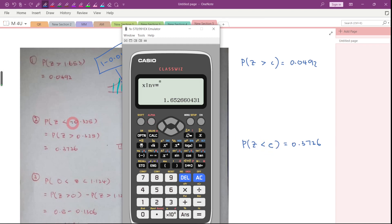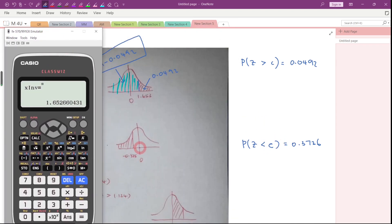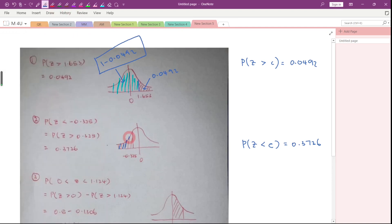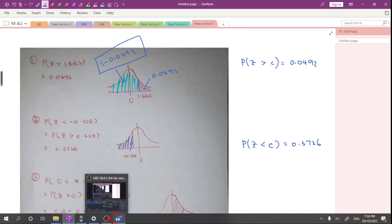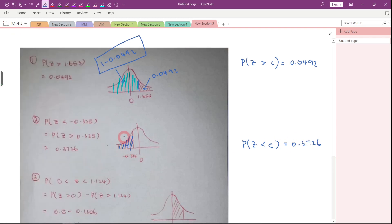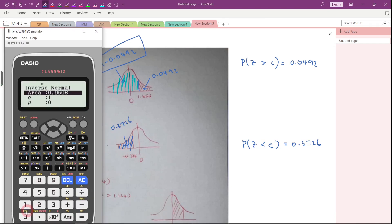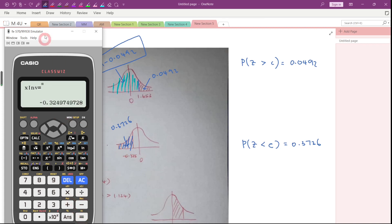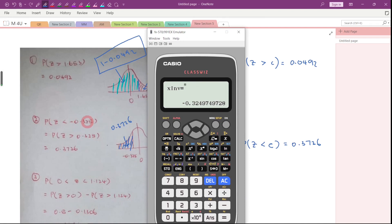We know that C is equal to negative 0.325. How do we use our calculator to get this answer? Remember what I told you — you want to key in the area for the left tail. The area here will be 0.3726. Key in this area 0.3726, and make sure the standard deviation is 1 and the mean is 0, because this is a standard normal distribution. Press Equal twice and you get the answer: negative 0.325. That is how we use this calculator to solve this type of question. Thanks for watching, see you next time, bye bye.